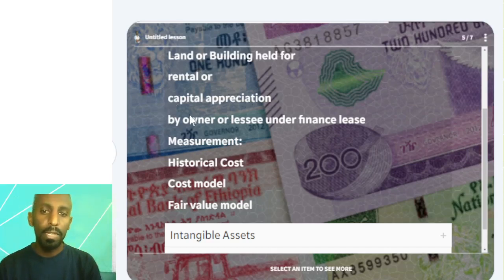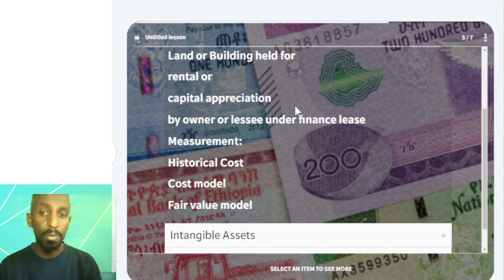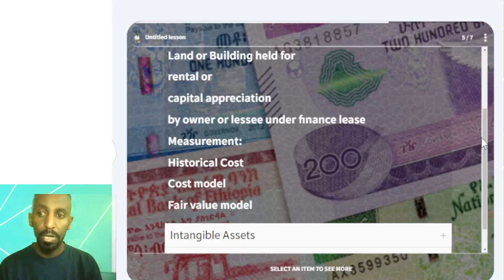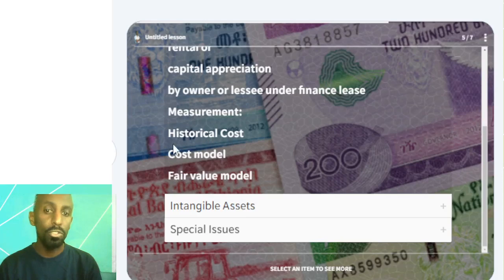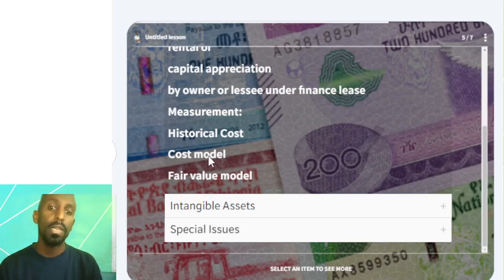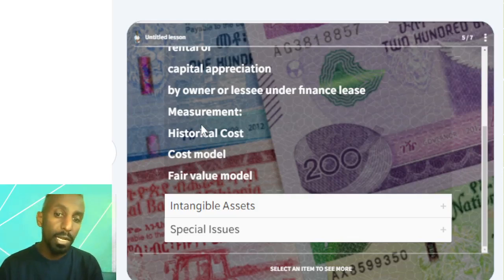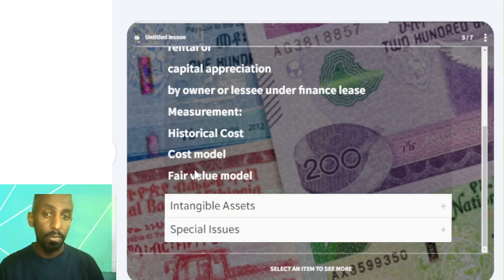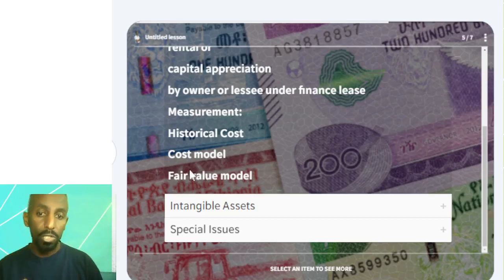We will have a financial lease, and we will have a new financial lease. Under a financial lease, we have land, building, capital, and investment property. We just take the fair value — the exit price — for the acquisition.